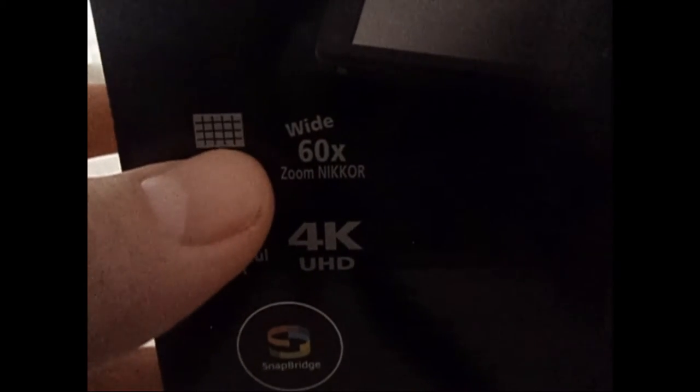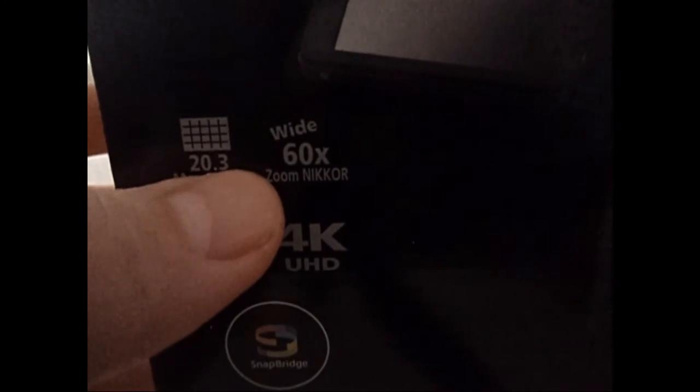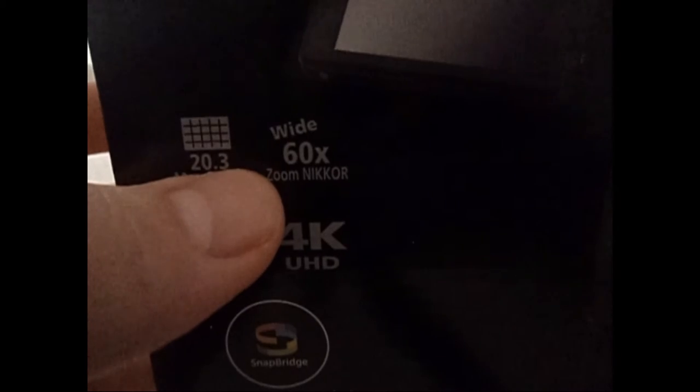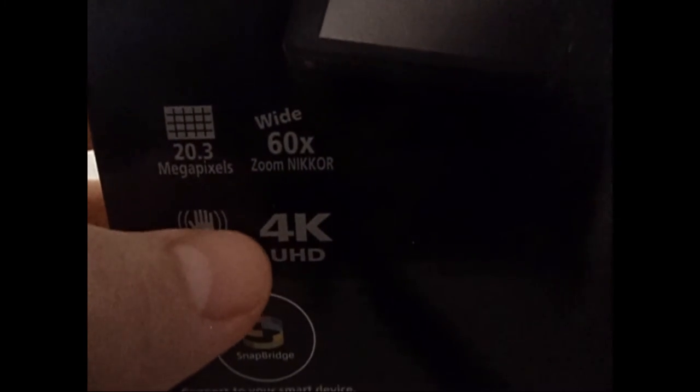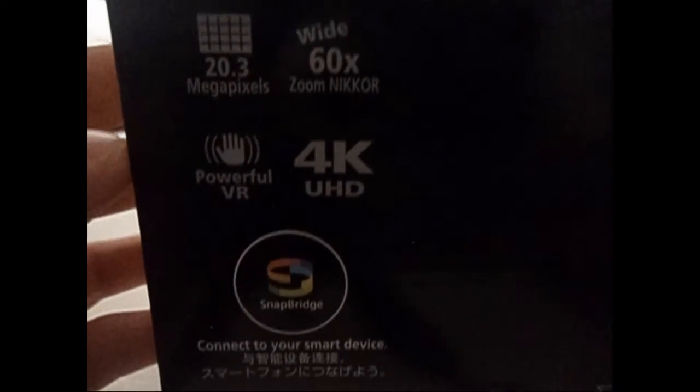Il a 20,3 mégapixels, il a un zoom optique de 60, et il fait des vidéos 4K en Ultra HD.